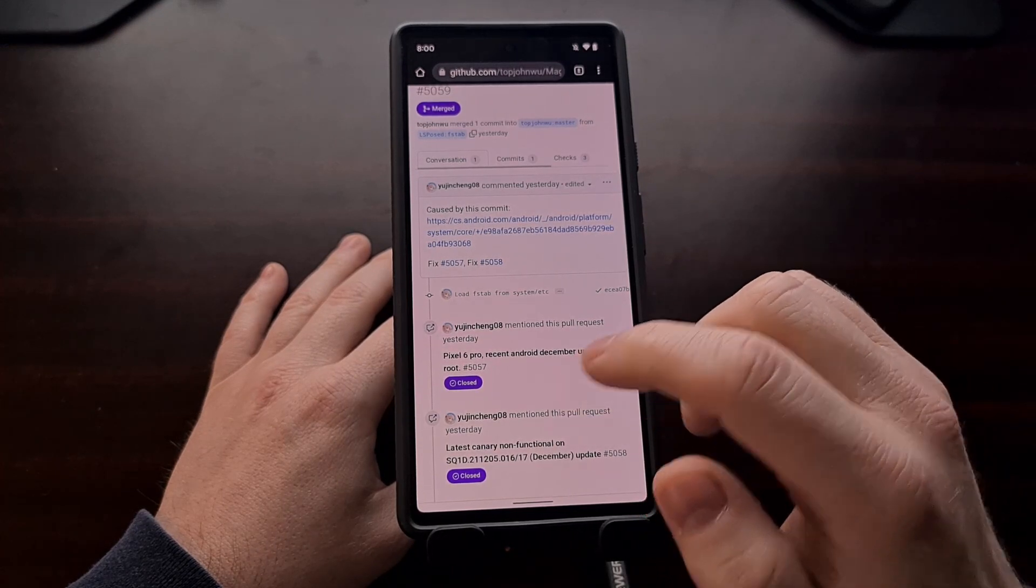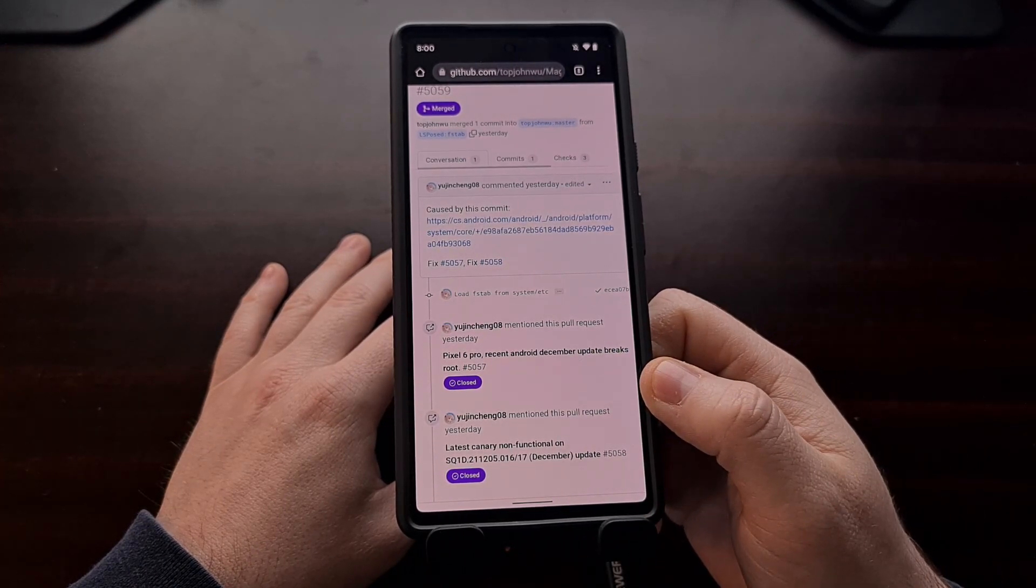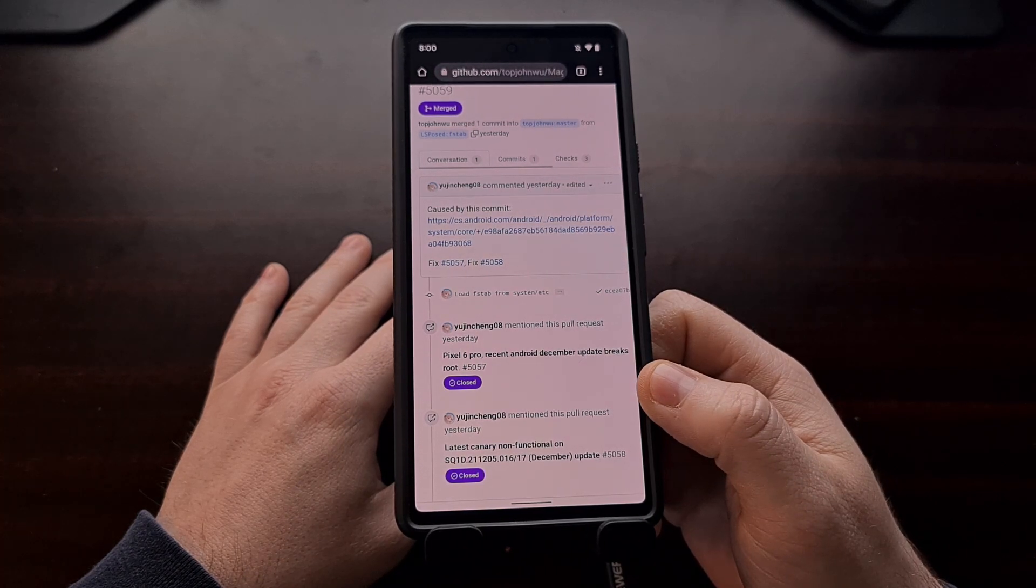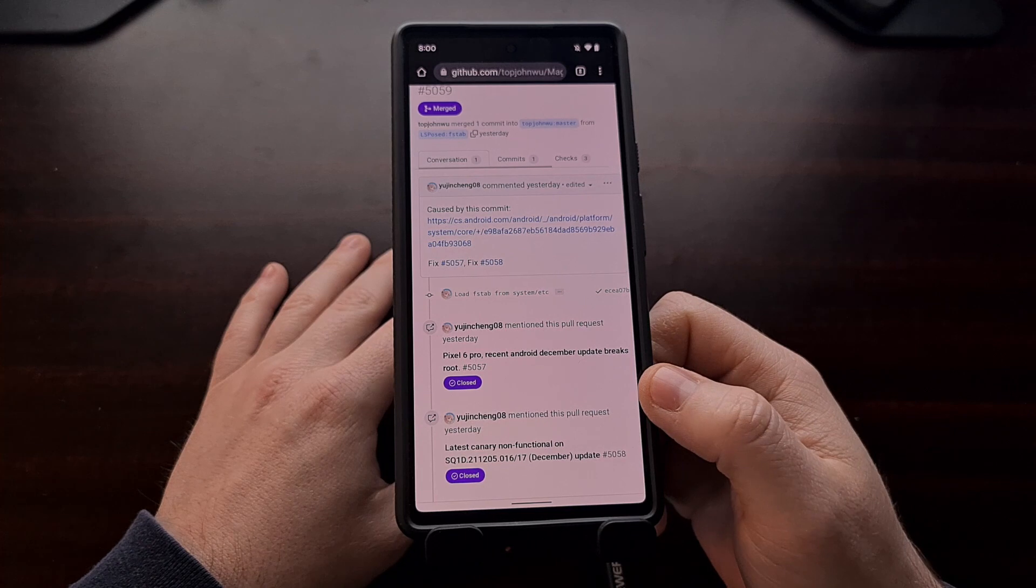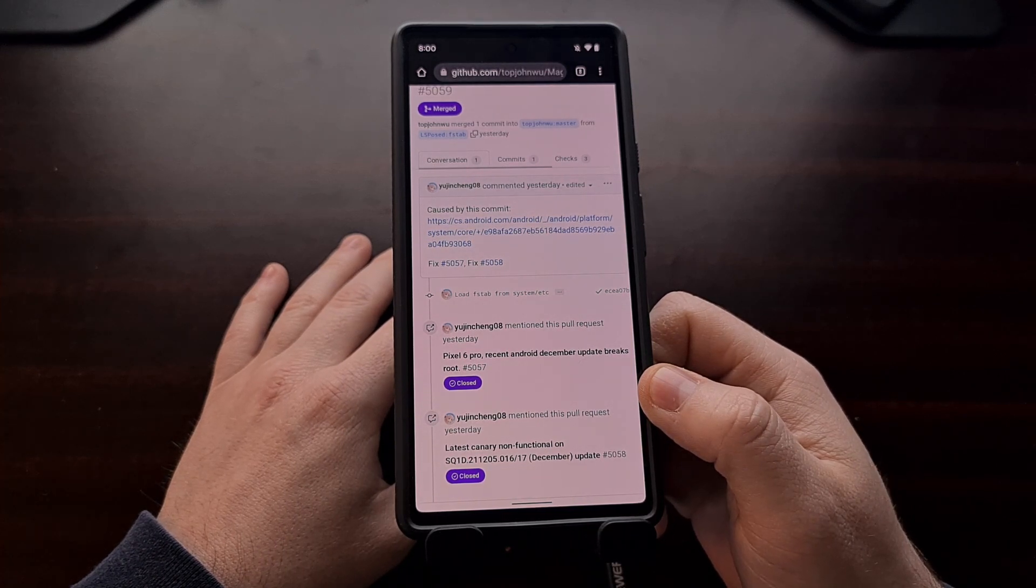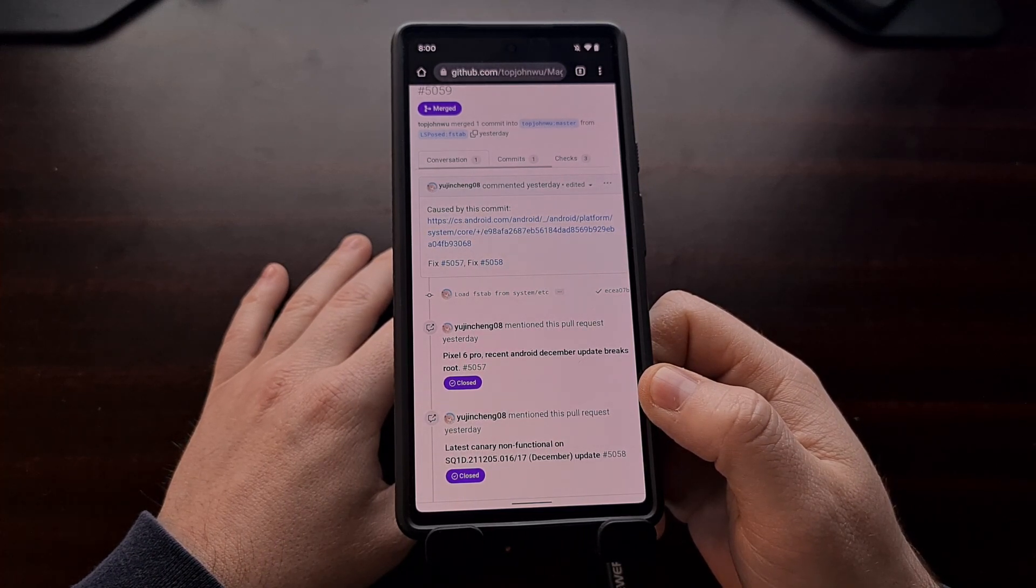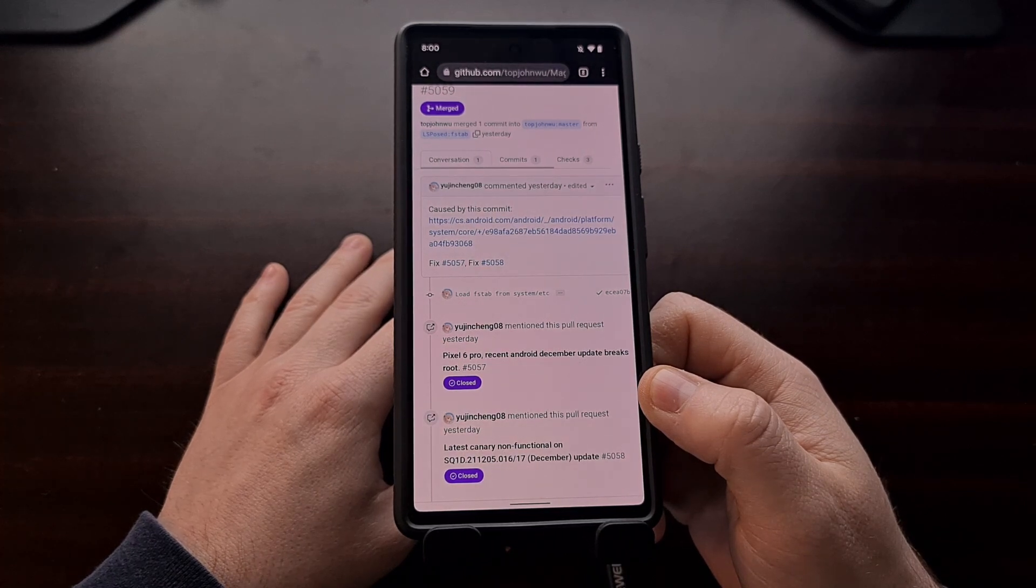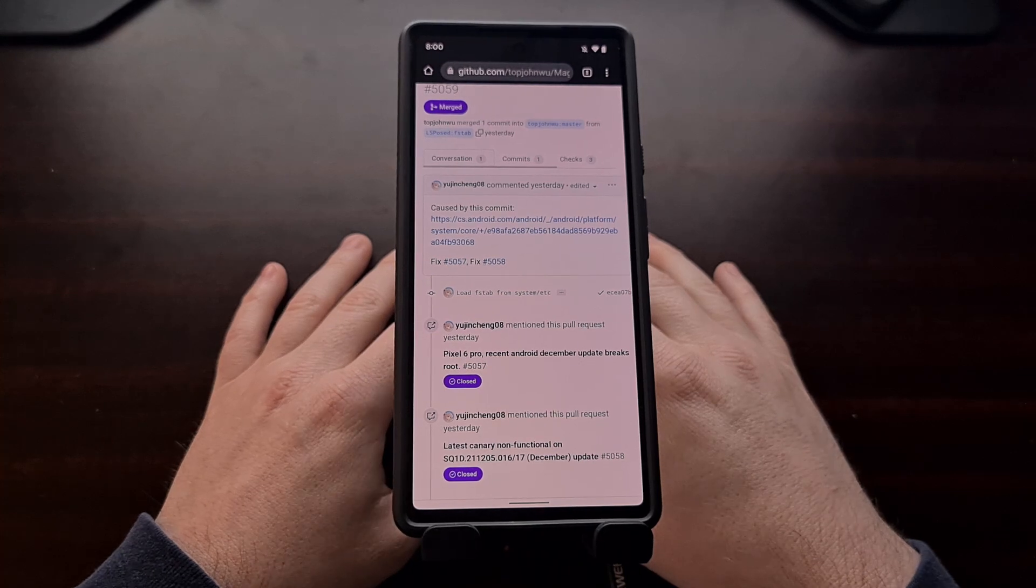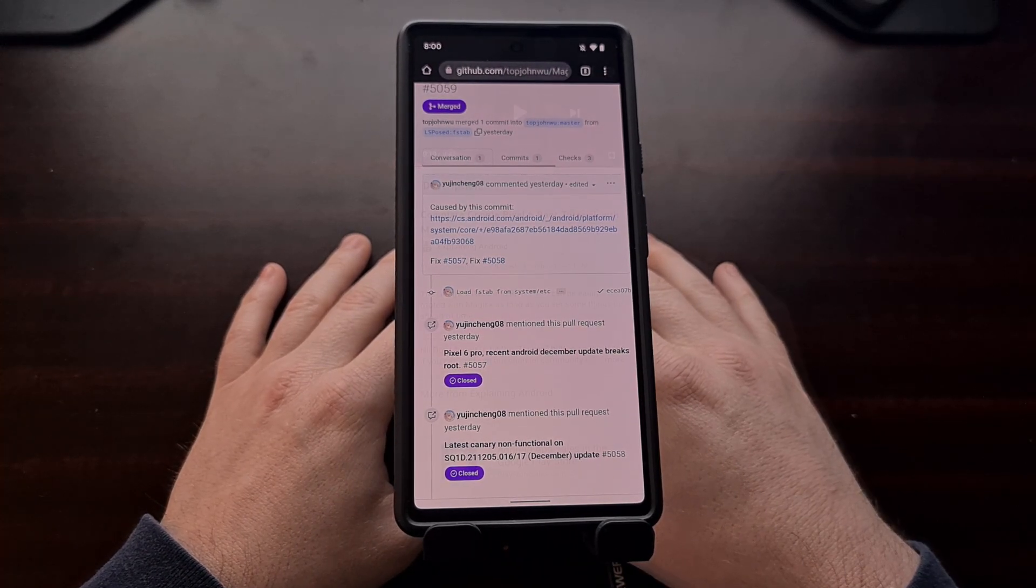Thankfully though, the folks behind Magisk were able to quickly get a fix in, but they needed some time to test out the changes. Now it seems those changes have been put through the ringer and we can now regain root access to the Pixel 6 and the Pixel 6 Pro. So in this video I want to show you how to regain root access.